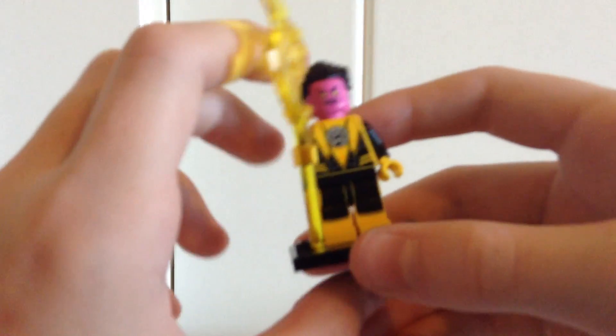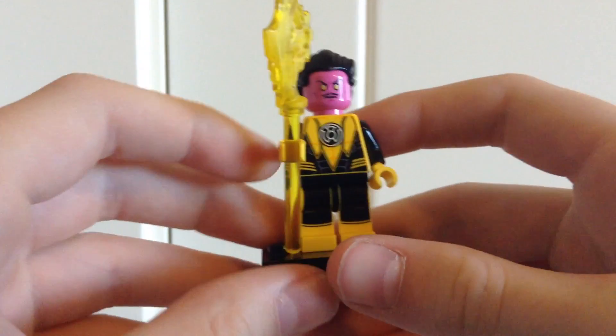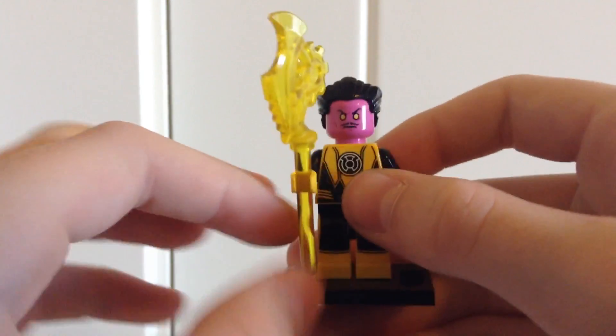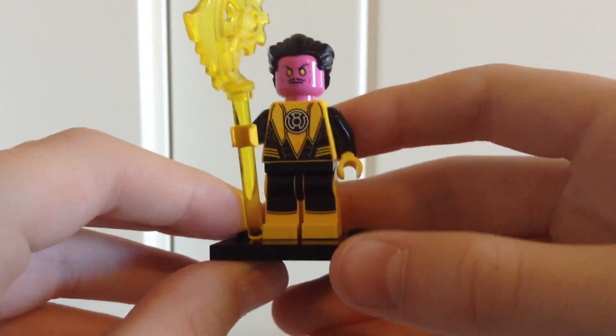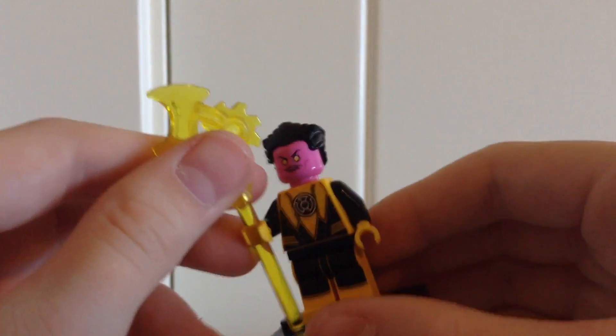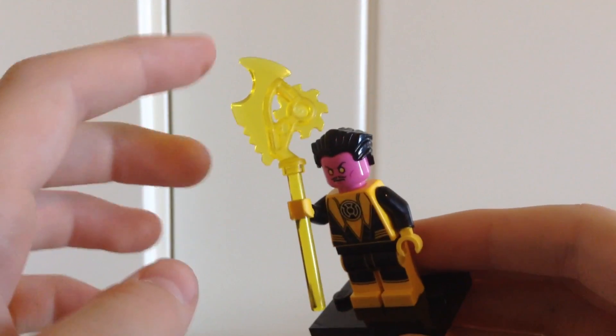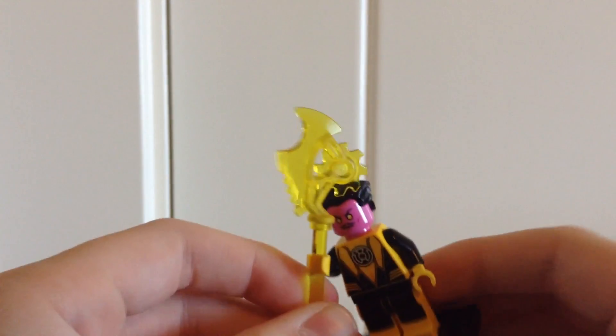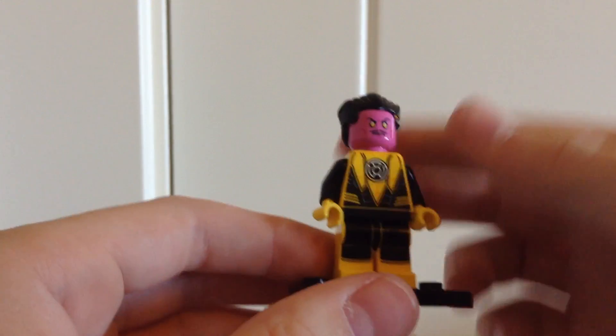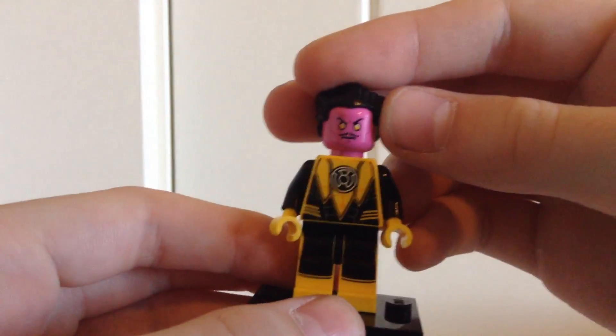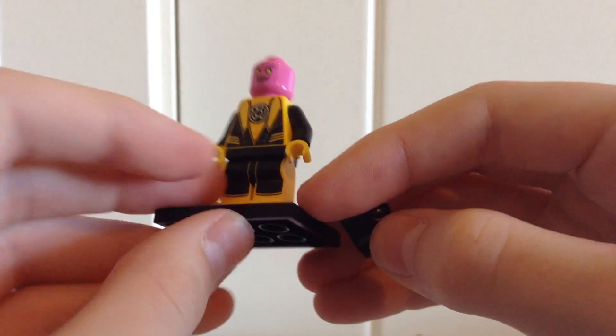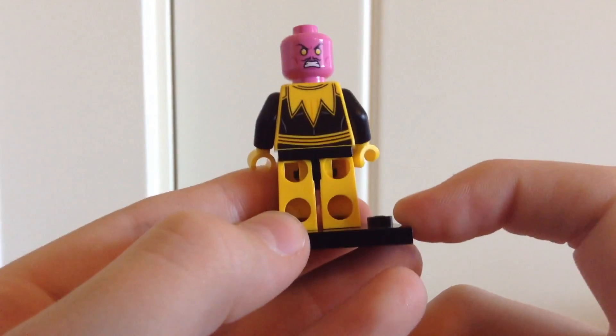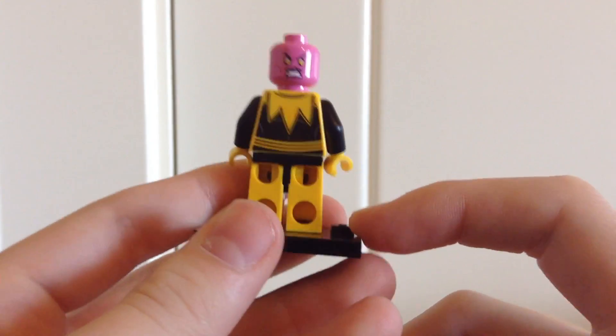Starting off first, here we have Sinestro. He has his yellow Lantern Corps logo right there, and his printing looks really nice with the black and yellow. He also does have his weapon which is the nice translucent yellow color, and he also has his purple face with the yellow eyes which looks nice. There is his second face and his back printing which also looks nice.